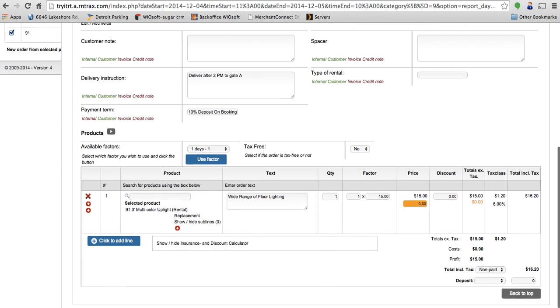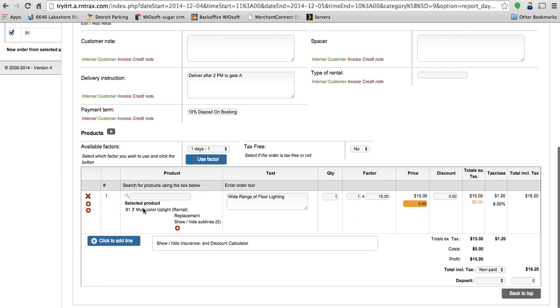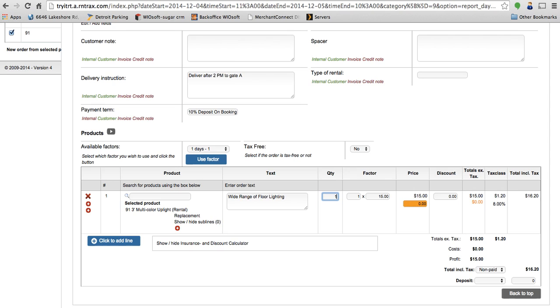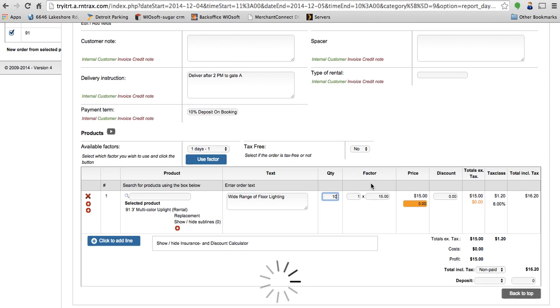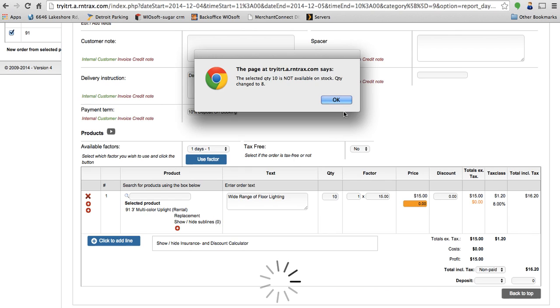Scrolling down a little bit further, I can see my uplight is already added to the order, so I've got one uplight automatically added here. I can change my quantity. Let's say they wanted to rent 10. It's going to let me know that I don't have 10 available on stock, so it's going to automatically revert to 8. So you have two options here.